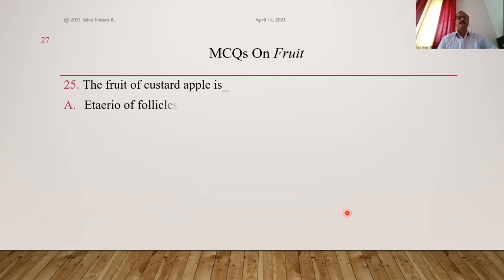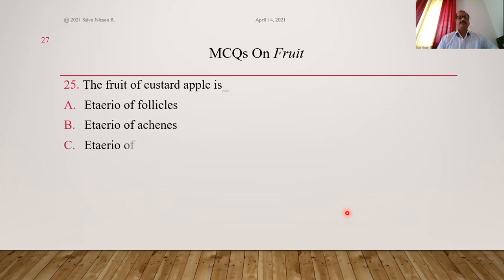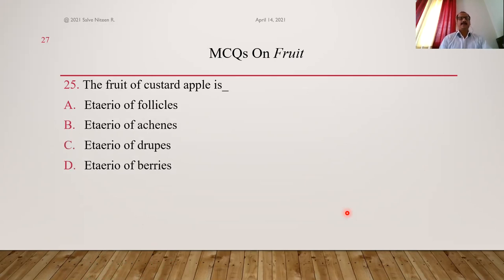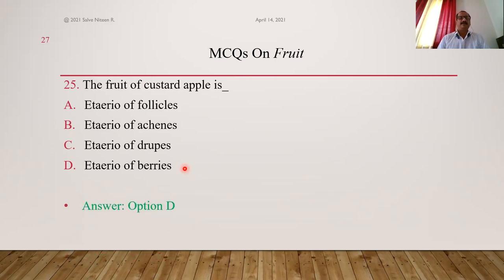The fruit of custard apple — Annona squamosa — is called an etaerio of berries, an aggregate type of fruit. Answer is B.